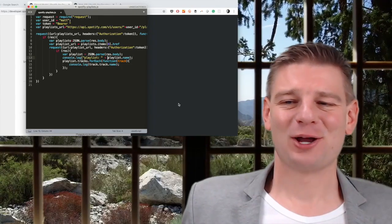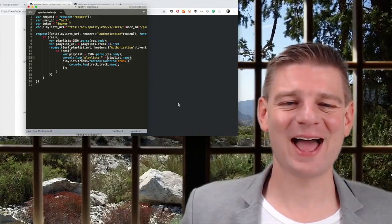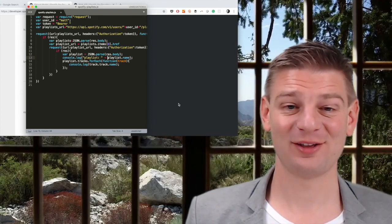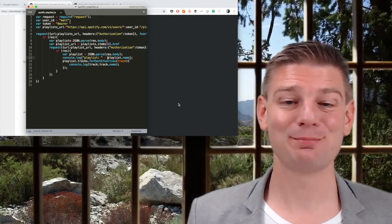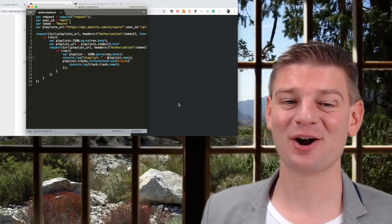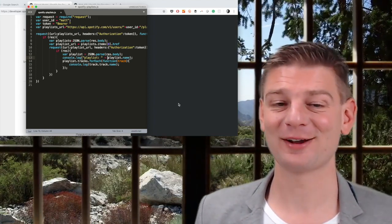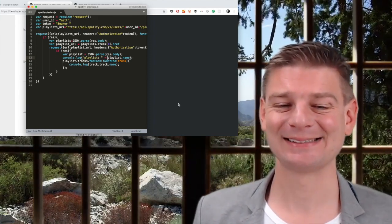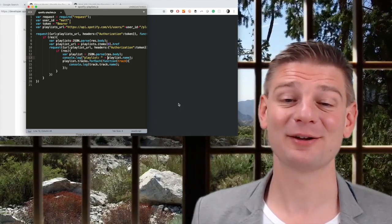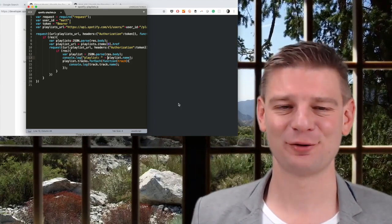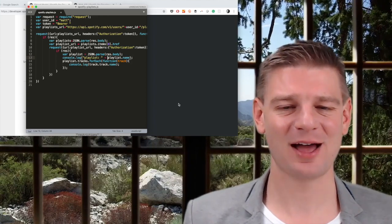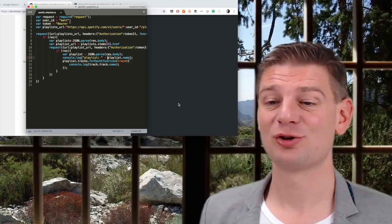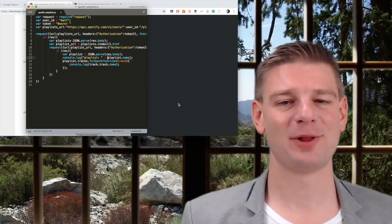So what did we create? We actually accessed two APIs. First is a playlists API to get a number of playlists, all the playlists of the user actually. And a second API call that takes a specific playlist, gets a result and prints out each track name of the playlist.